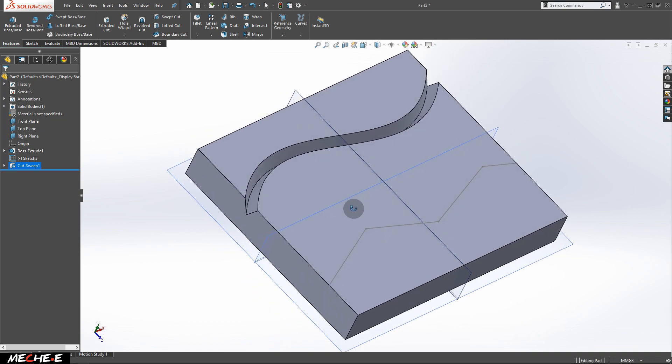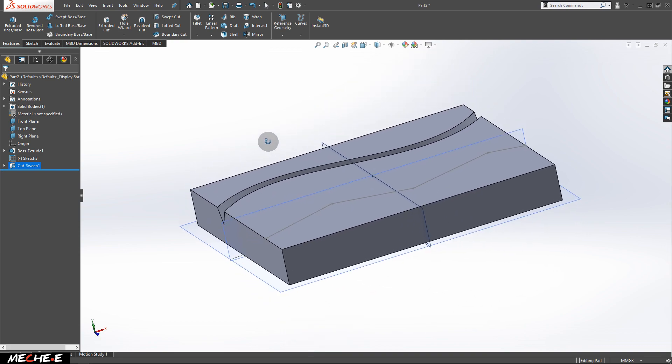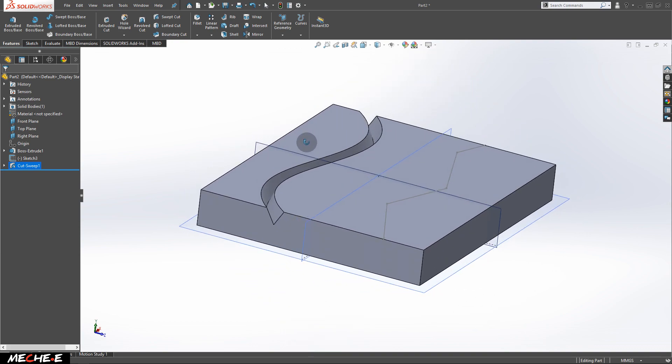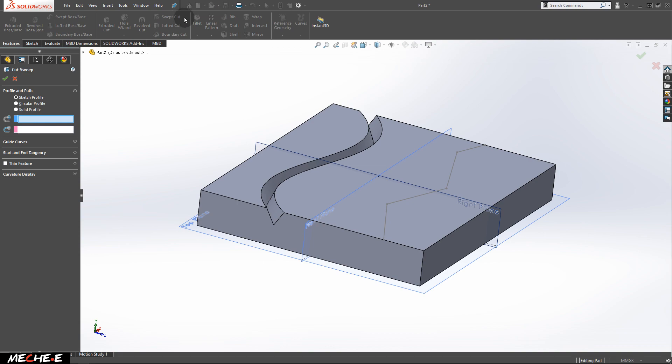We have a specific cut on a specific path on the solid block. Next, use the Swept Cut again. And this time, select circular pattern.